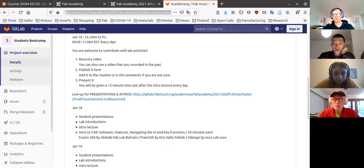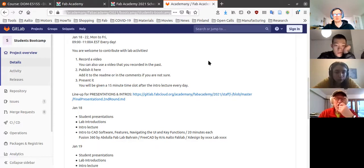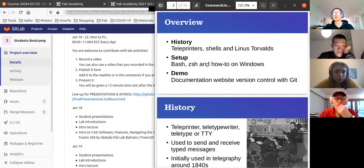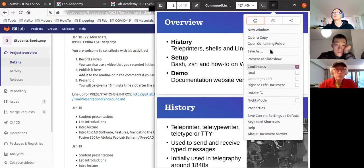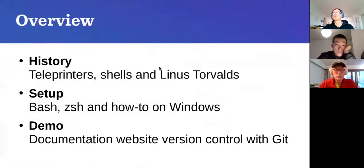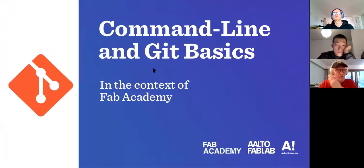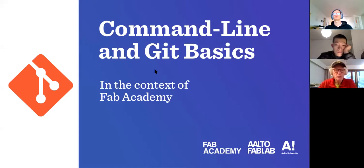That's perfect, thank you. Okay, now we are 10 people — I think we're ready to start. So today we're going to have a short lecture about command line and git basics.